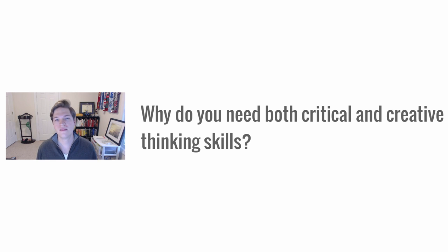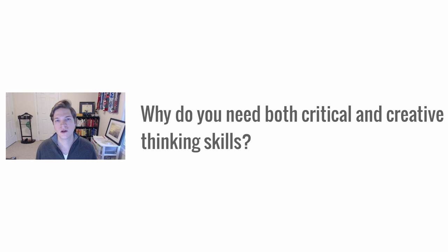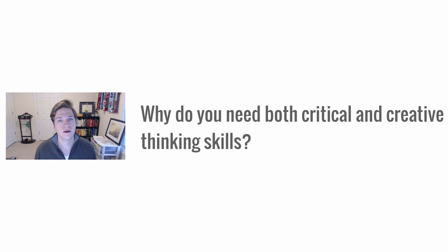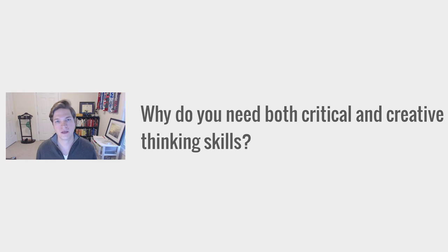What I leave you with is whether it's at home, at school, or at work, why do you need both creative thinking and critical thinking?